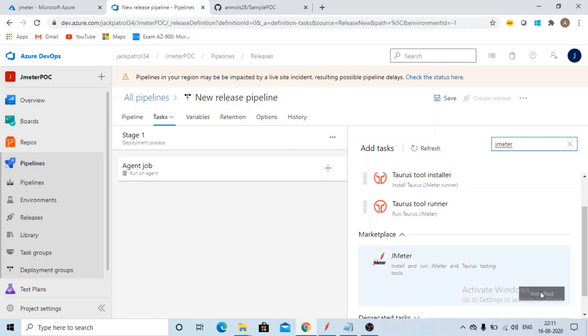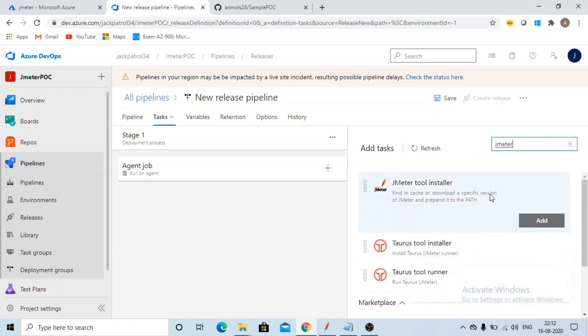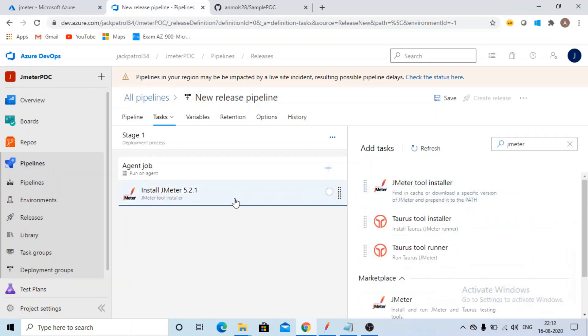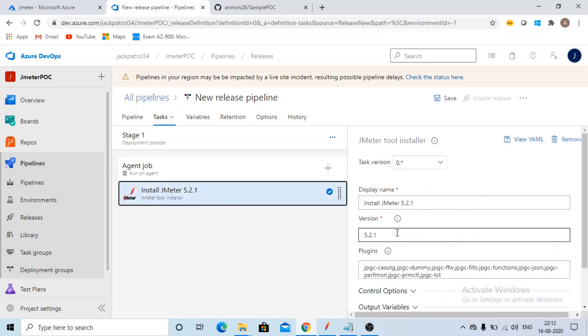Jack Patrol 34 is my organization. This way you will be having your own organization when you will be creating account. So install JMeter in that. I have already installed, so click on add.